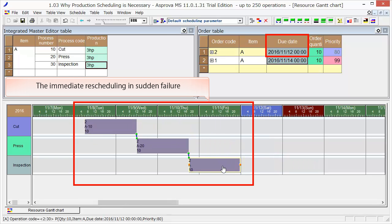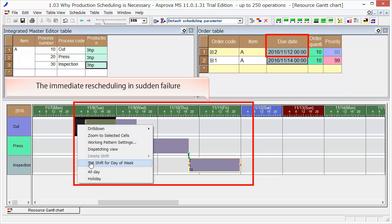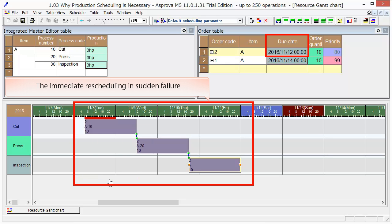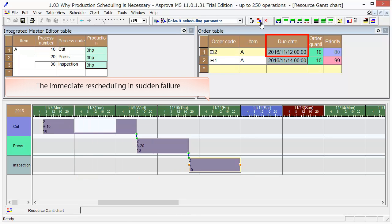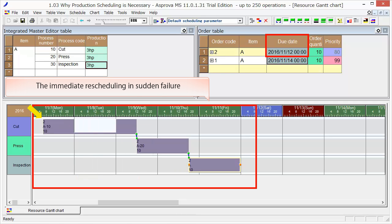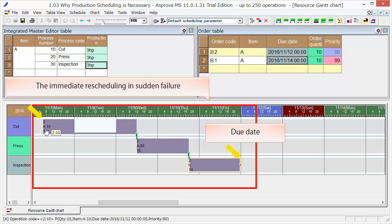Then set November 8th as a holiday for the cut process by right-clicking. We can see that it will be completed just before the due date if we start at 6 o'clock on the 7th by rescheduling.